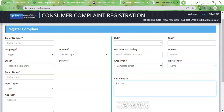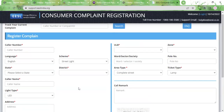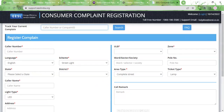For ticket type, you need to select 'Lamp.' Under the call remark text box, you can type in some remarks — whatever observation you could make, like whether there's a loose wire, whether the lamp is broken or too old. Then you need to type in the captcha code and click on the 'Save' button. Clicking 'Save' will register your complaint. A consumer complaint registration number will appear on the screen, and the same number will also be sent to you via SMS to your mobile number.